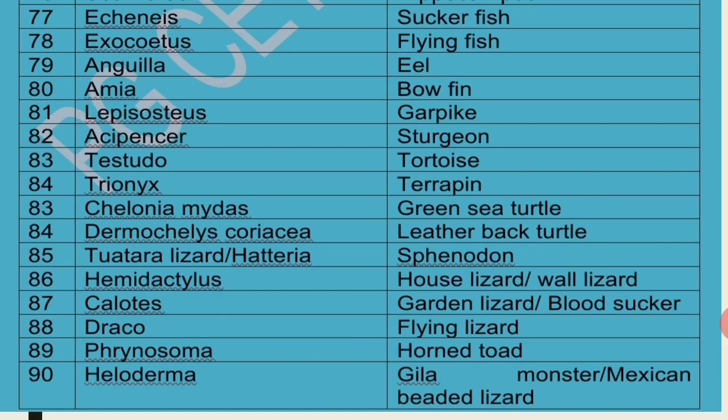Echeneis is called Sucker Fish. Exocoetus is called Flying Fish. Anguilla is called Eel. Amia is commonly called Bowfin. Lepidosteus is called Garpike. Acipenser is commonly called Sturgeon.